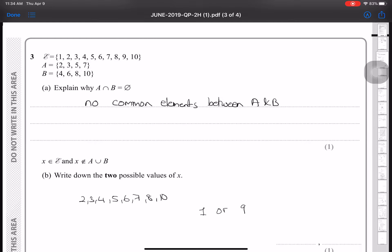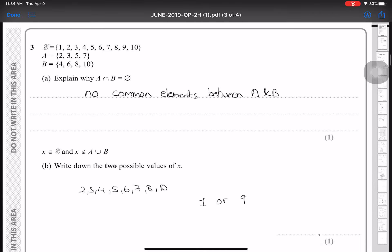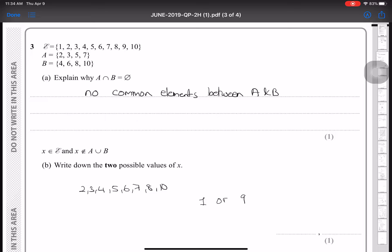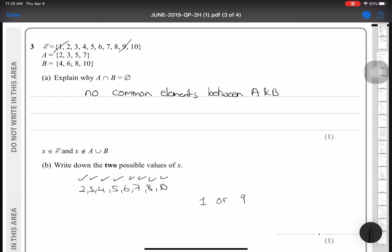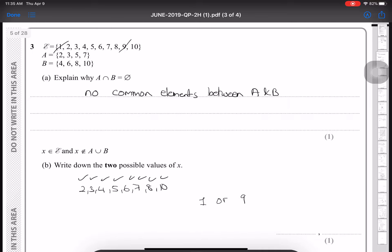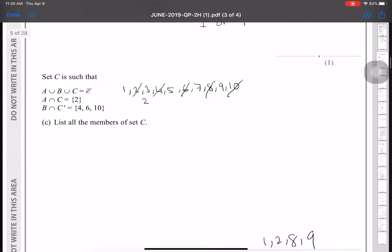Here it says explain why A intersection B is the empty set φ — because there are no common elements between A and B. It then says write down two possible values of x, where x is from the universal set but does not belong to A union B. The elements still in the universal set but not in A union B are 1 or 9.